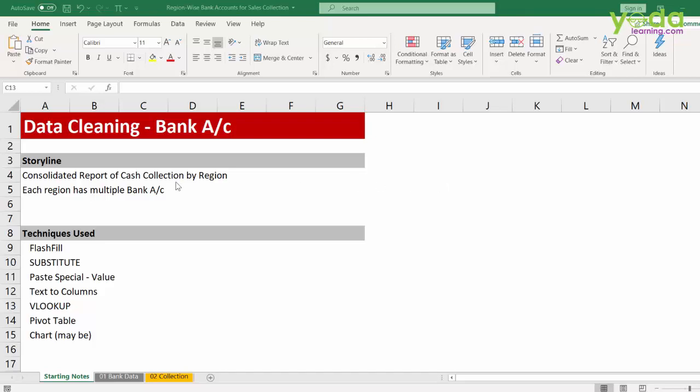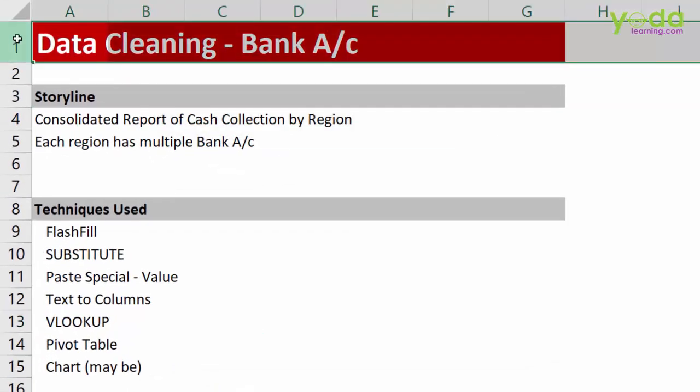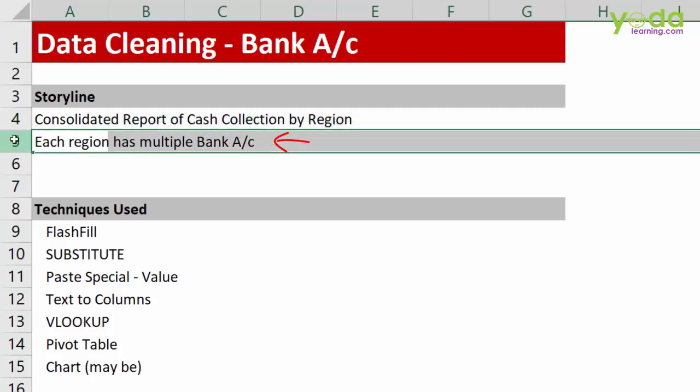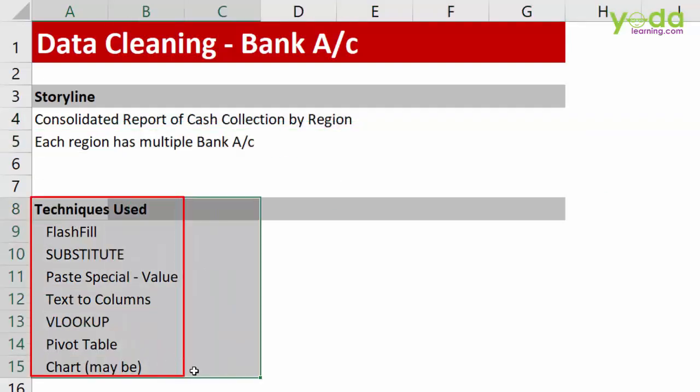Hello and welcome everyone to this case study on data cleaning regarding bank accounts. We will be trying to create a consolidated report of cash collection by region wherein each region may have multiple bank accounts. And these are some of the techniques we'll be using to complete the project.